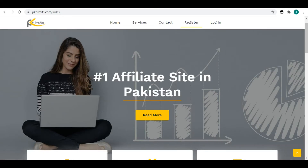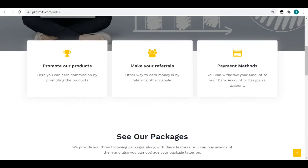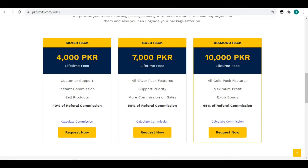Hello, my YouTube family. I hope you are all well. This video is sponsored by pkprofits.com, where you can earn millions of dollars. On this website, we have three steps to promote our products to your references and receive your payments. We also have three packages: silver, gold, and diamond.